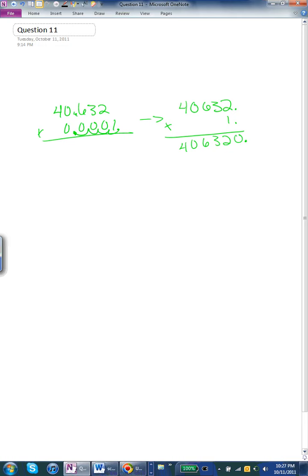So we would do 4. And then we would add a plus in between. And at the end of 2, we would count 1, 2, 3 spaces to the spot we had before. So 4 plus 3 is 7.